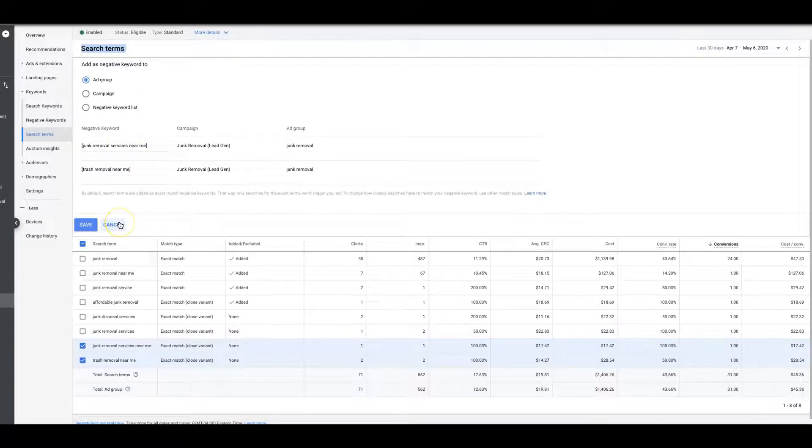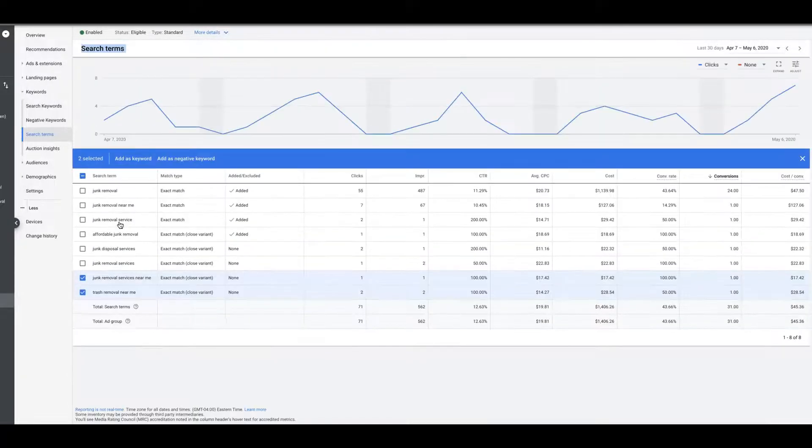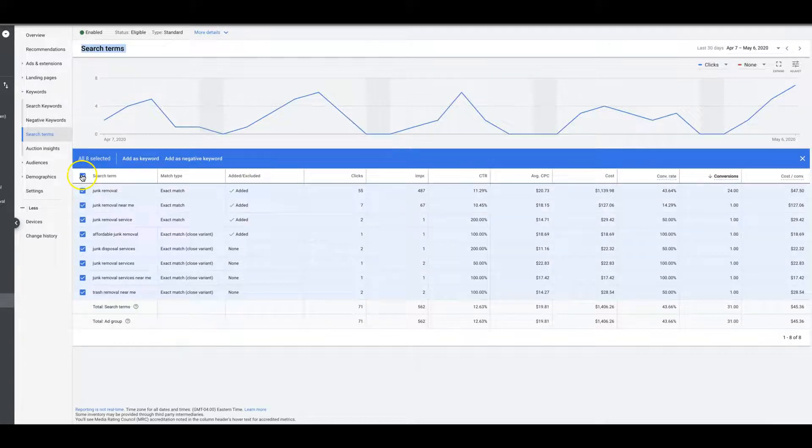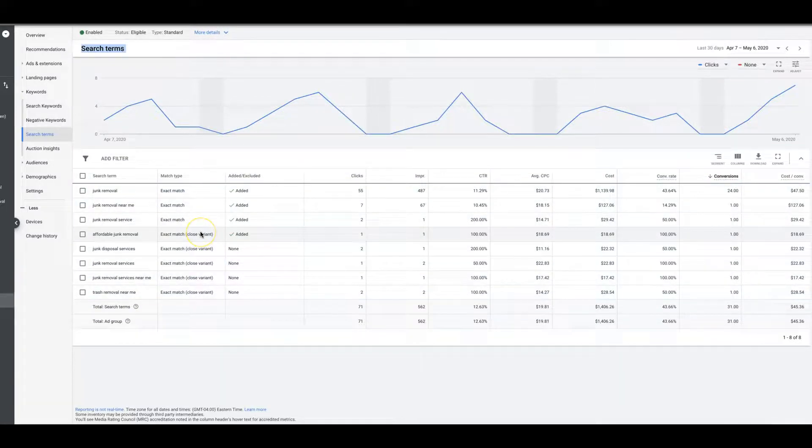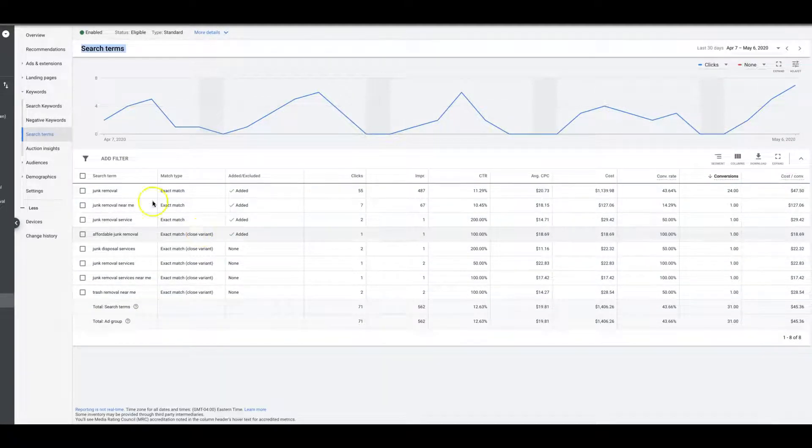That's all you would do. That is literally how you add keywords at the ad group level. It's not very difficult.